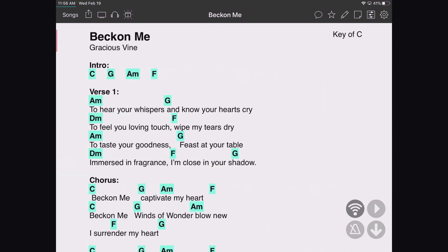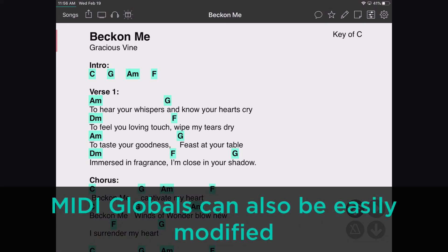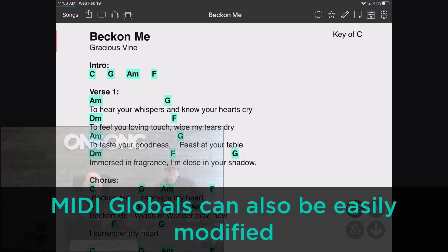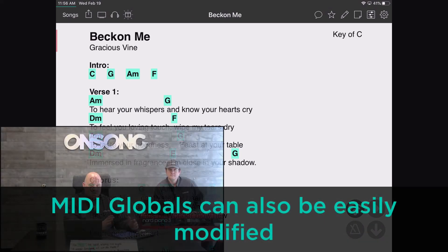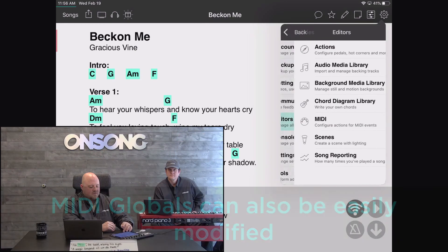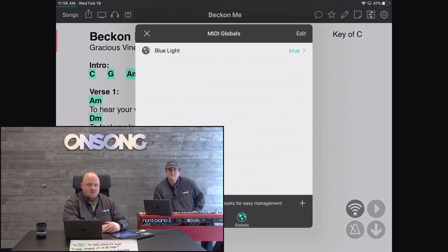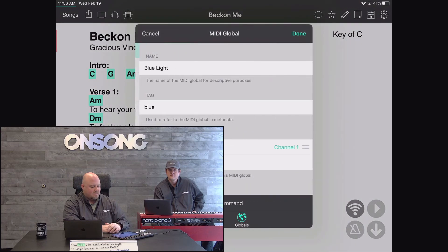Let's say I need to change it — maybe it moved to scene 7 or I changed something on my controller. I can just come into Editors again, go into MIDI, and tap on the Global.